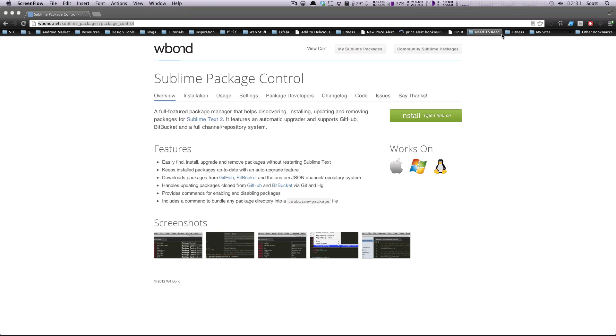This is an add-on called Package Control, and what Package Control is, is it allows you to browse a catalog of all sorts of different packages and extensions for Sublime Text 2 extremely easily, and there's all sorts of great stuff from different types of code coloring to code completion.